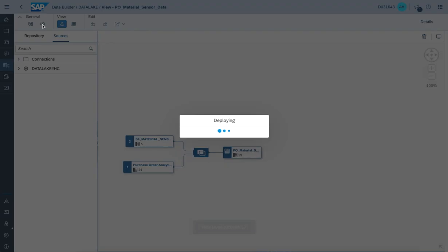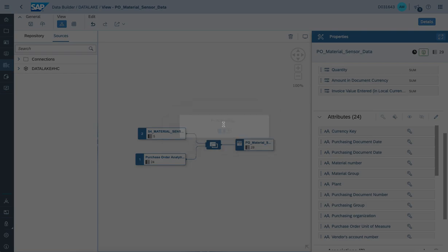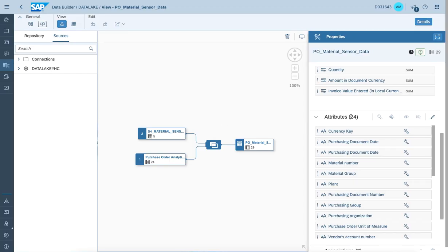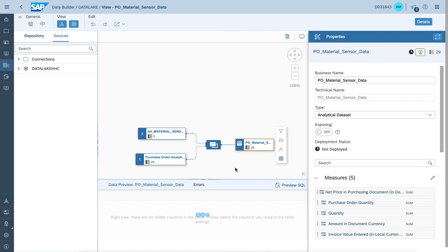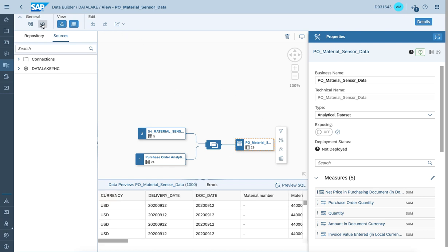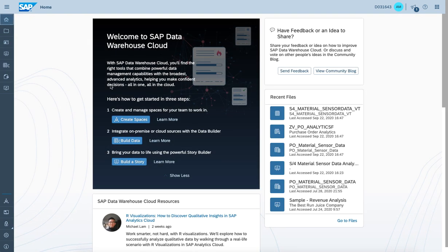Once the view has been successfully deployed to the system — which might take a moment to update — we do have the ability again to run a quick preview to visualize the data. Deployment takes a moment, so we simply let it go and wait until it completes. Now the view deployment has been successfully completed.